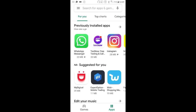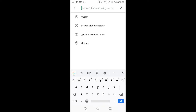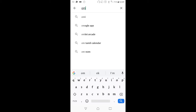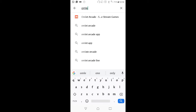Welcome back to my channel guys. Like, share, subscribe. Let's get into the video. First, you need to go on the Play Store and search Omelet Arcade.